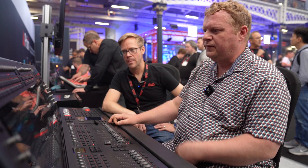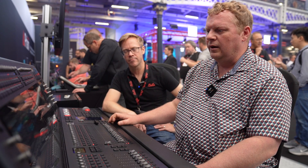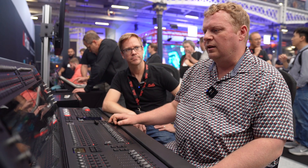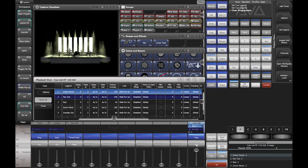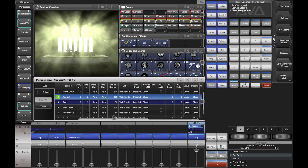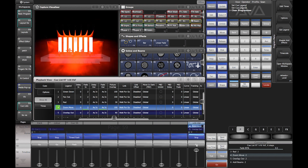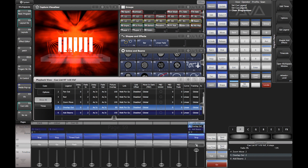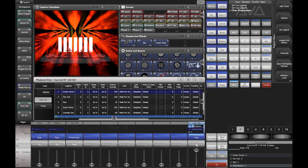So we've got a quick cue list of a set of cues, very quickly put together and labeled, just working with our Capture machine here. We've got a quick green down cue, a fan out cue, we turn all the spots red with an overlap, a very quick zoom in and move, out to a fan out with an overlap, and then we add some Robin LED Beam 150s.